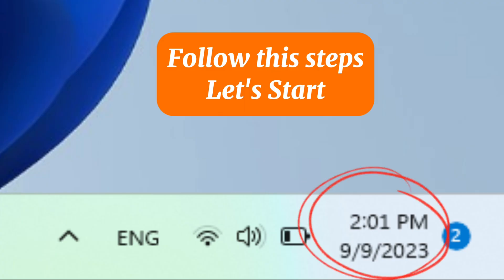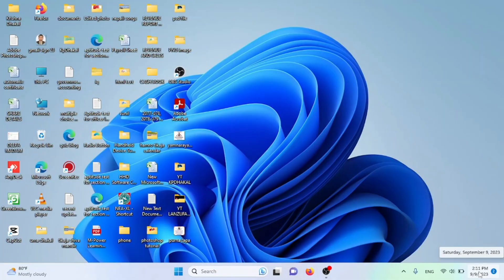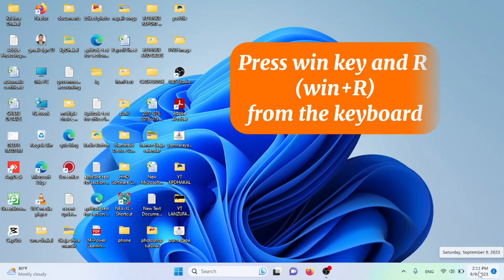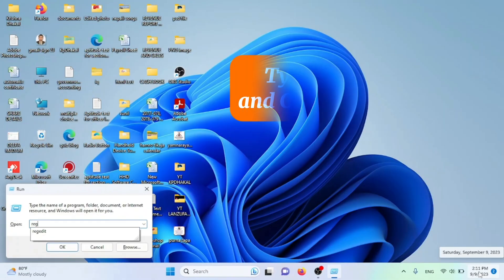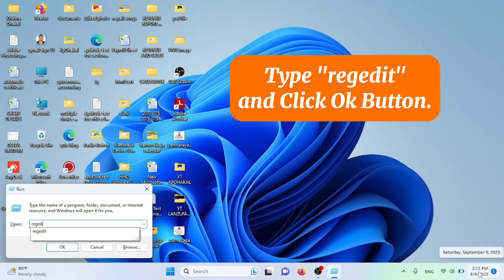Follow the steps. Let's start. Press Win key and R from the keyboard. Type R E G E D I T and click OK button.